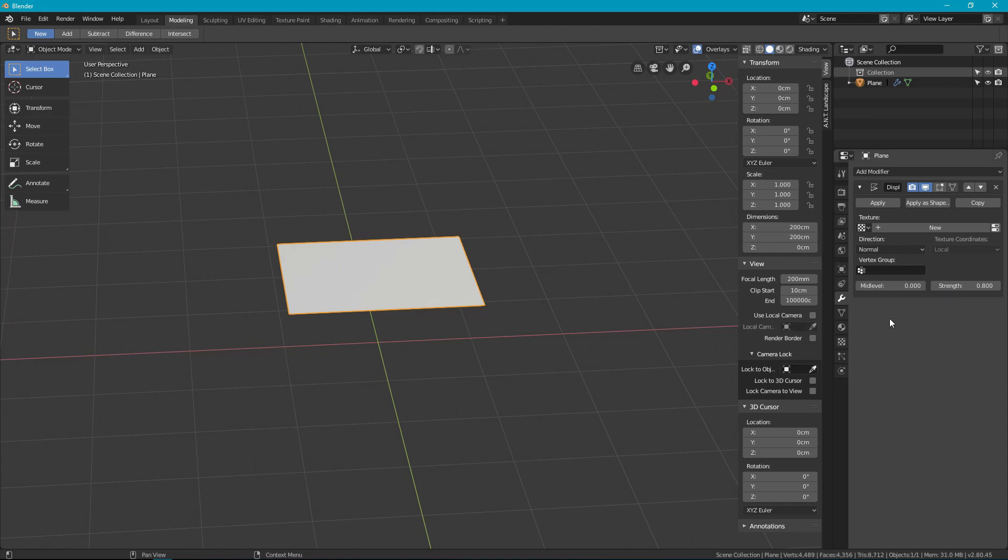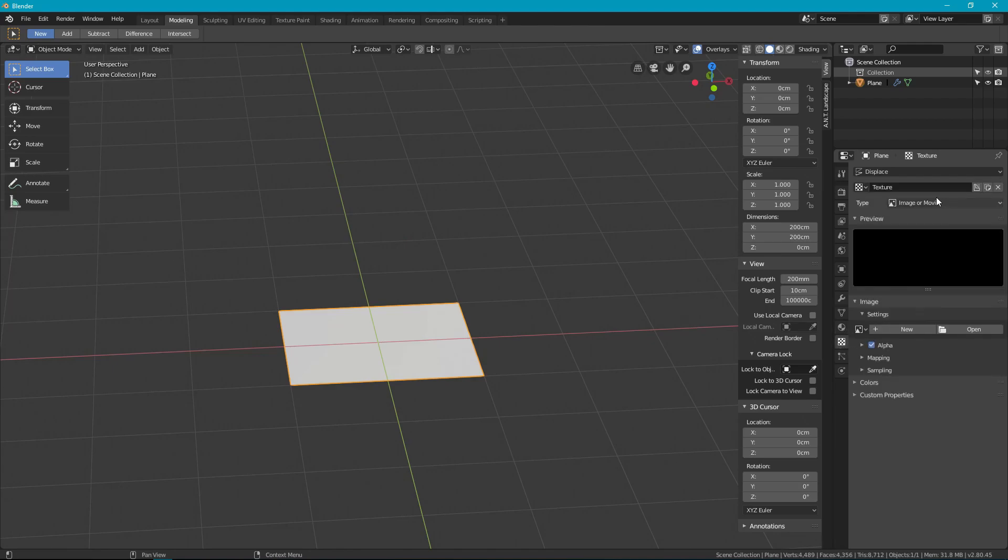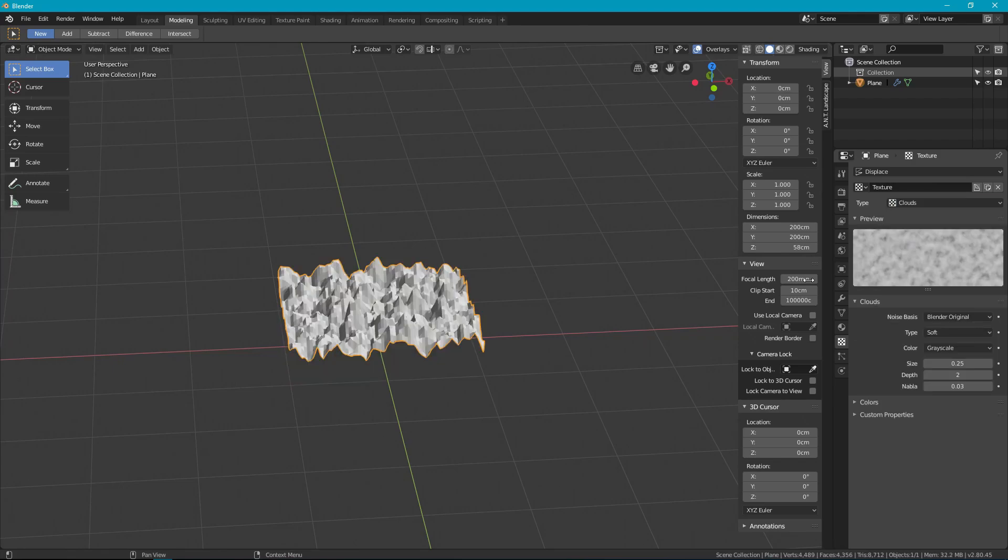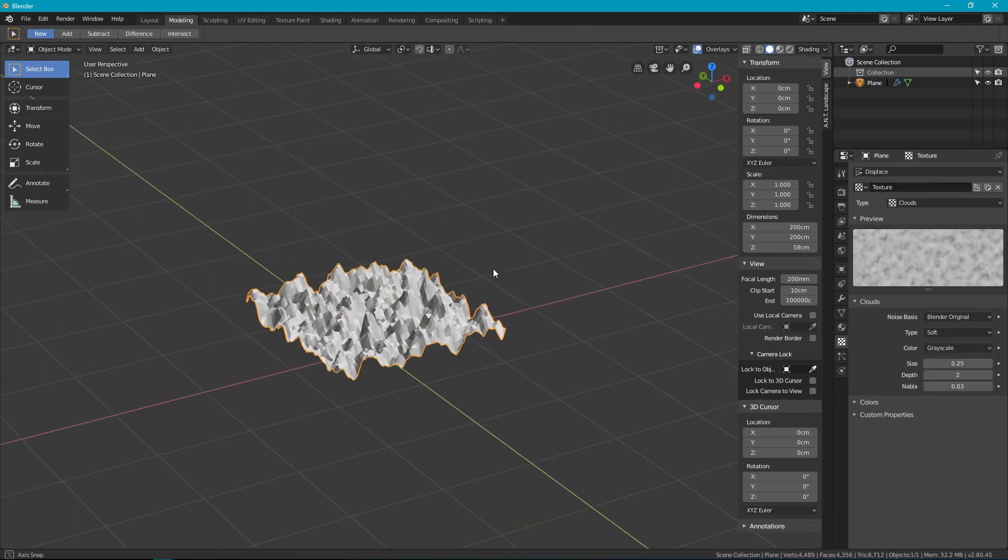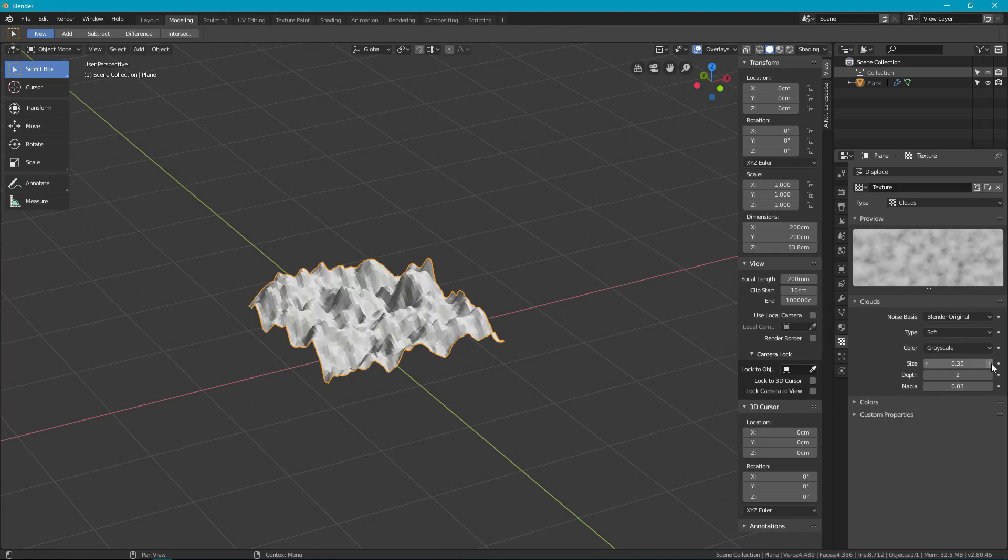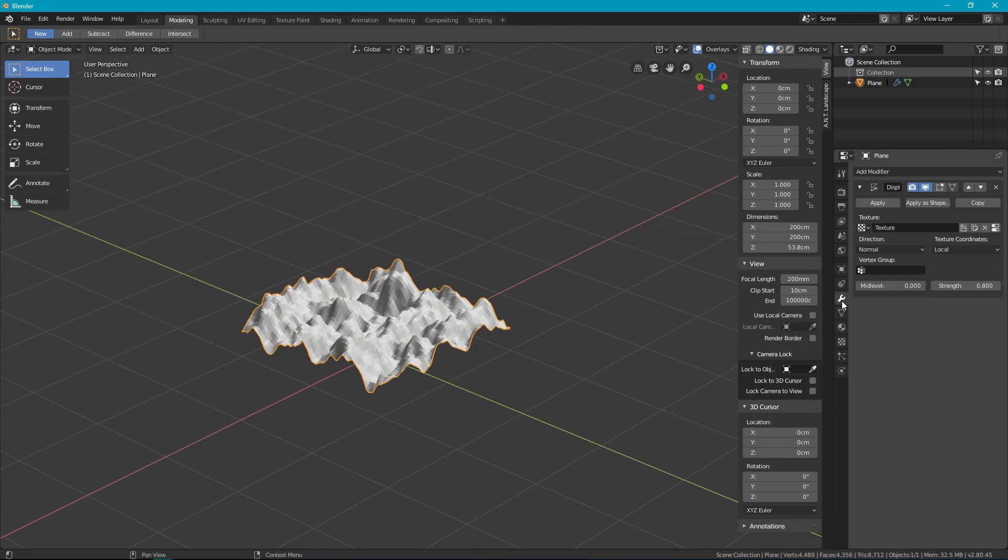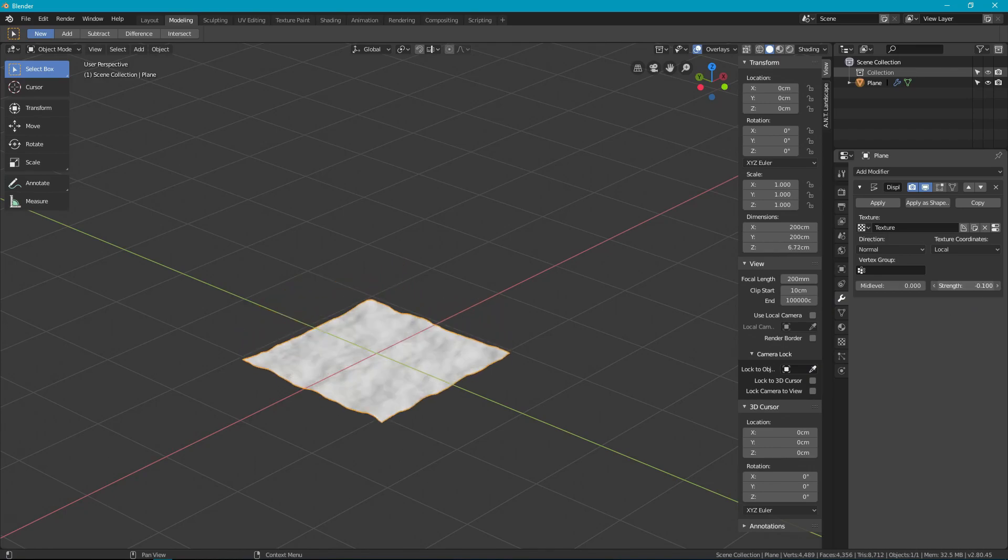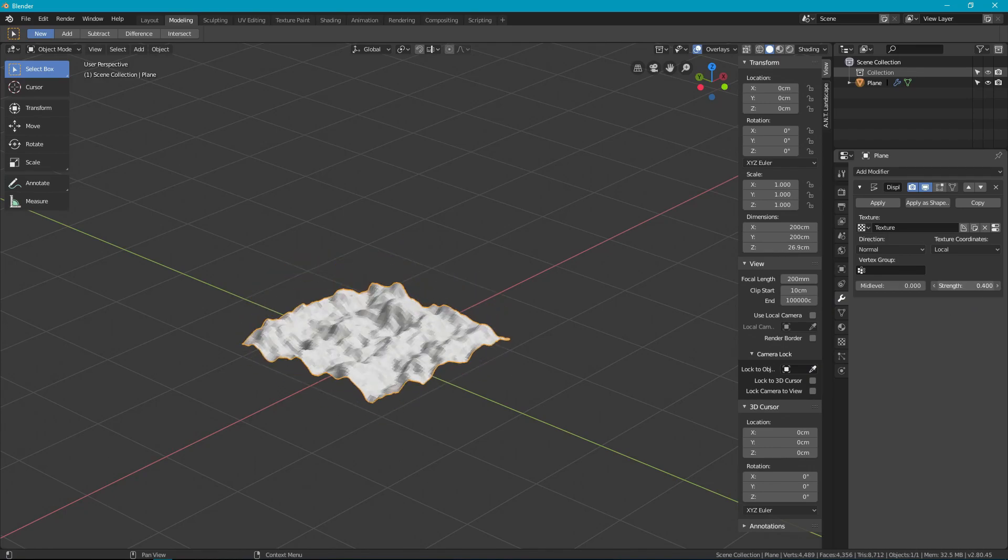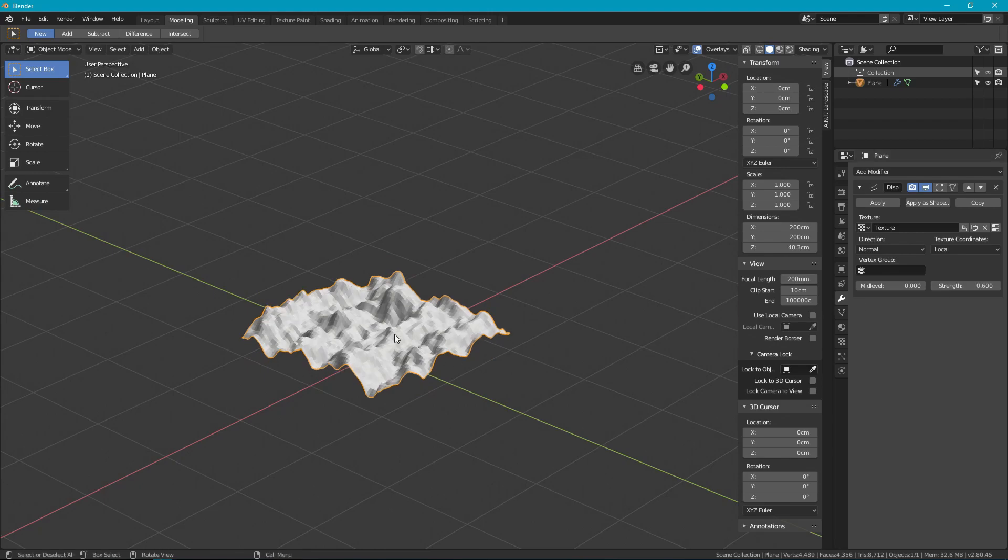So that doesn't make a lot of sense until you add a texture for it to displace by. Now blank texture doesn't do anything so we have to actually assign that texture and clouds tends to be the most popular. You can fiddle with either the cloud settings themselves to try and get something usable or you can do that in combination with the modifier itself to get your height just where you want it.